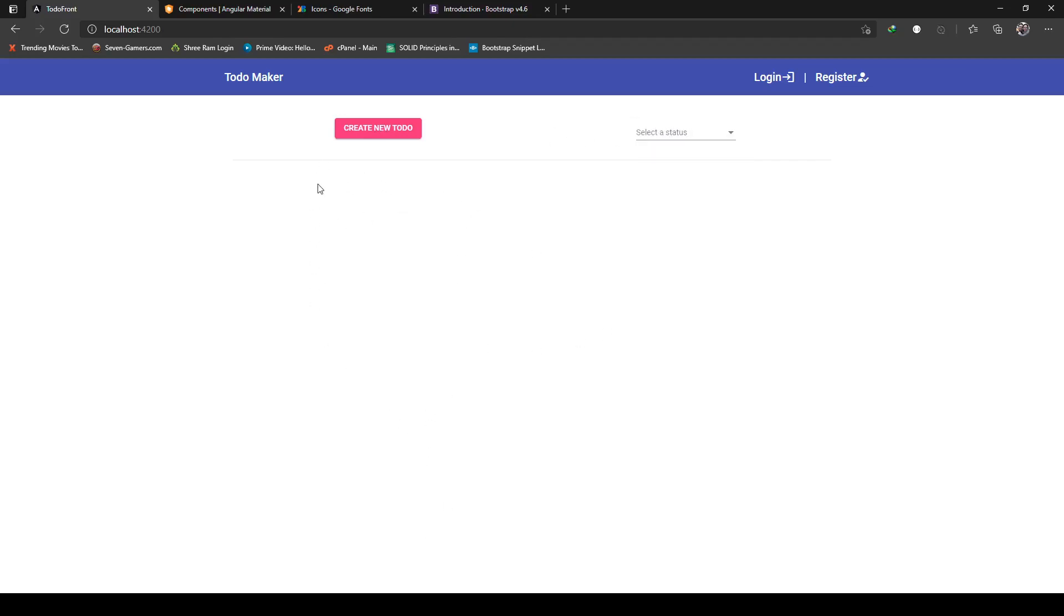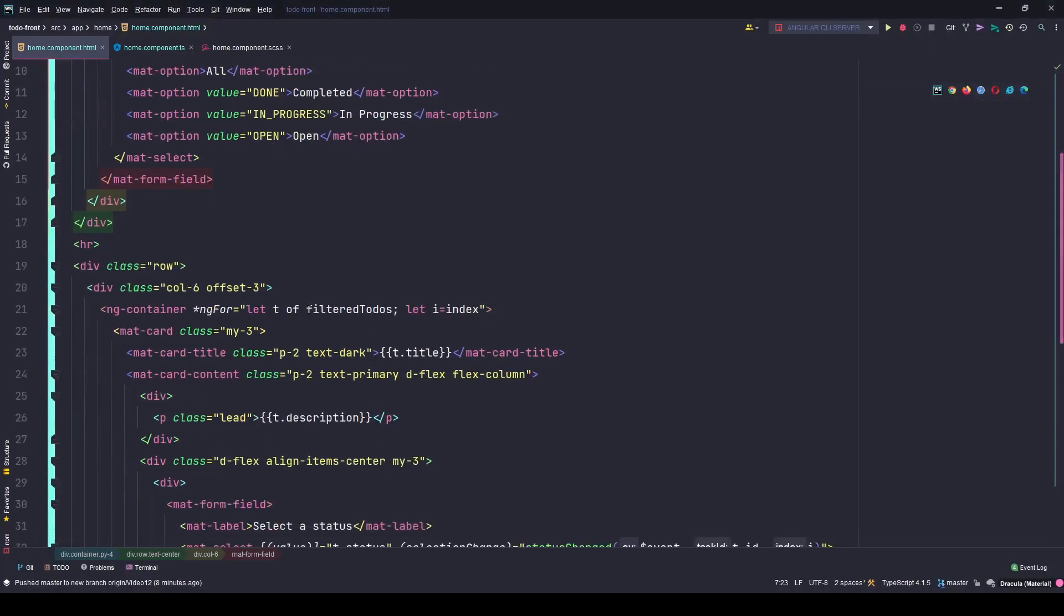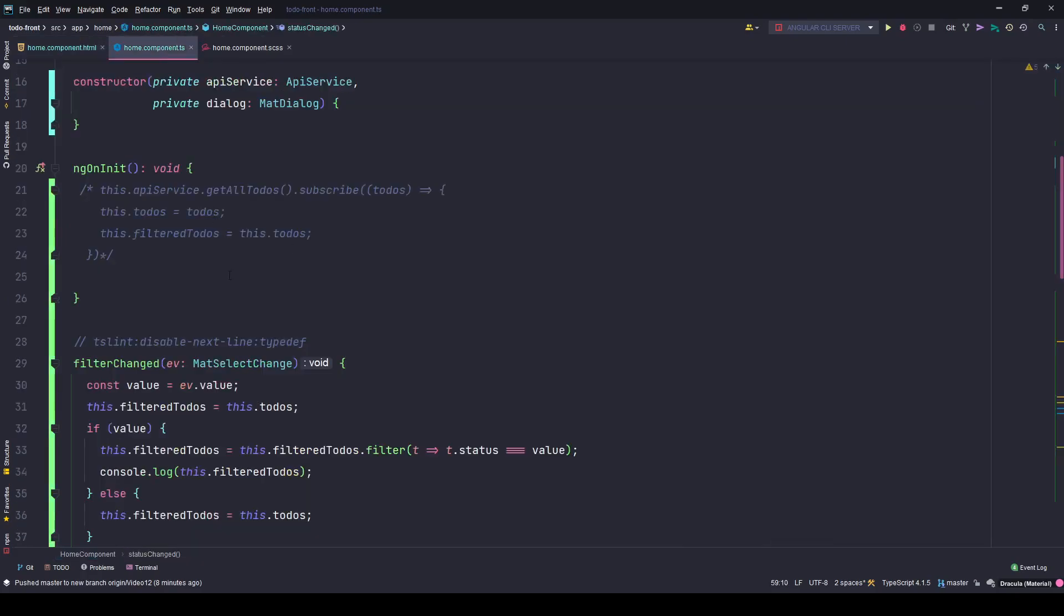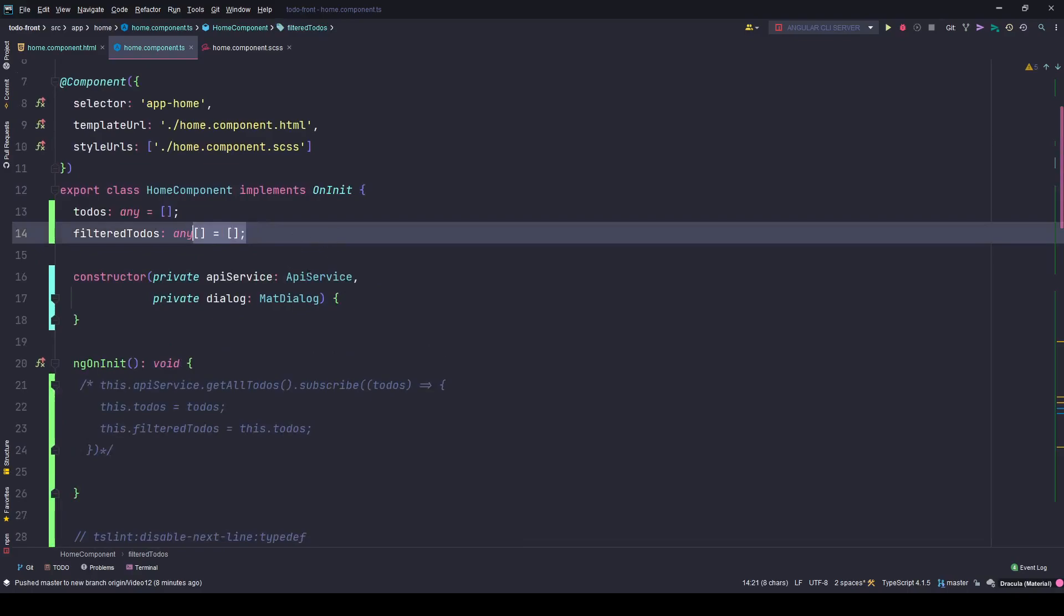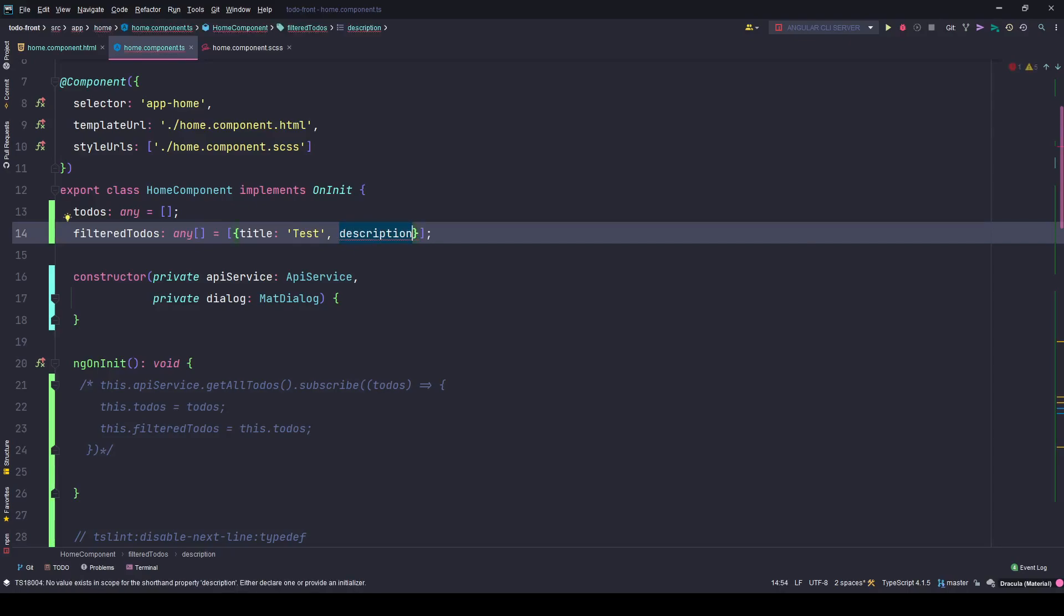Here you will have the to-dos. Since I'm looping through this filter to-dos array and it's blank as of now - it's an empty array as you can see - I'm getting nothing.